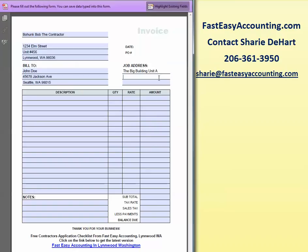The job address is actually located in the big building unit A, and it's on 2456 25th Avenue West. This is also in Seattle.